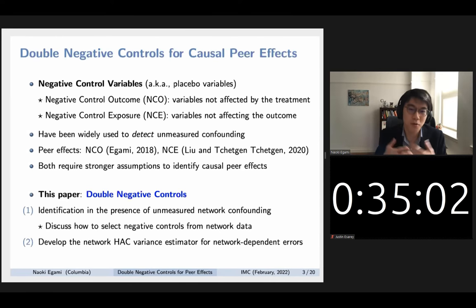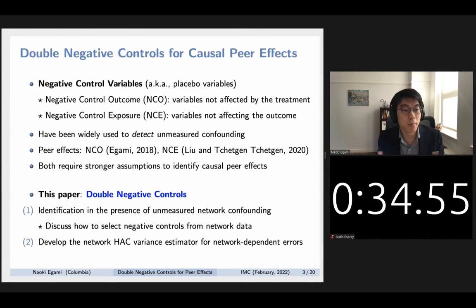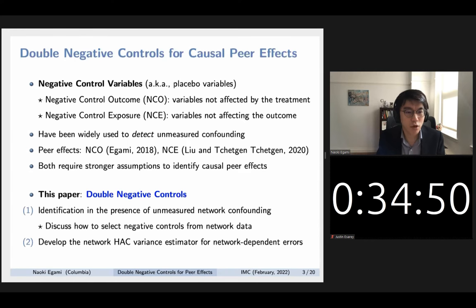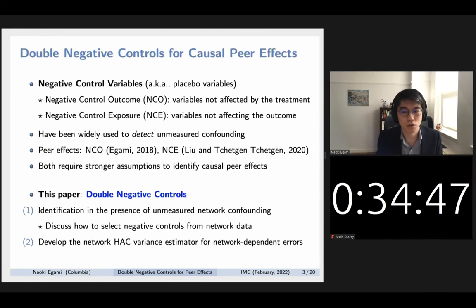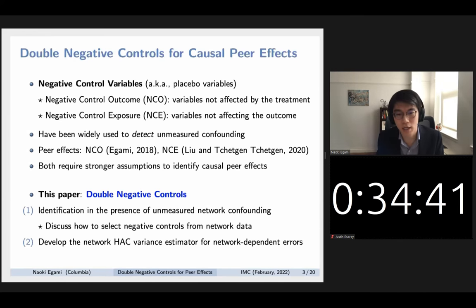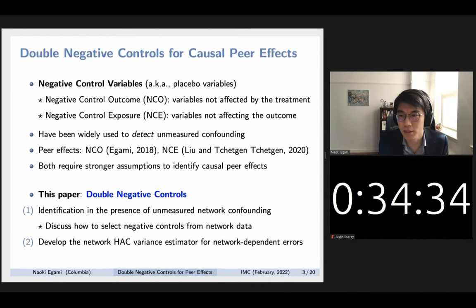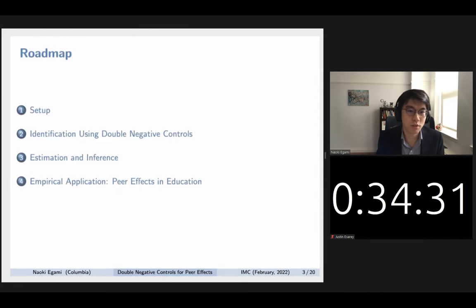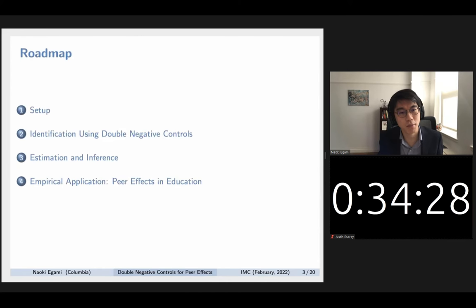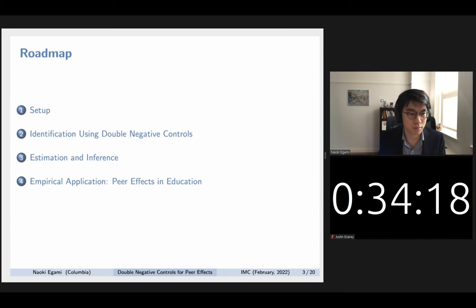This paper is called the double negative control approach because we use both types of negative controls together. We show how to non-parametrically identify causal peer effects even in the presence of unmeasured network confoundings. We also discuss how to select these negative controls from network data in practice, and we develop network HAC variance estimators to deal with the network dependent observations. The empirical application uses peer effects in education with the famous Add Health project data.